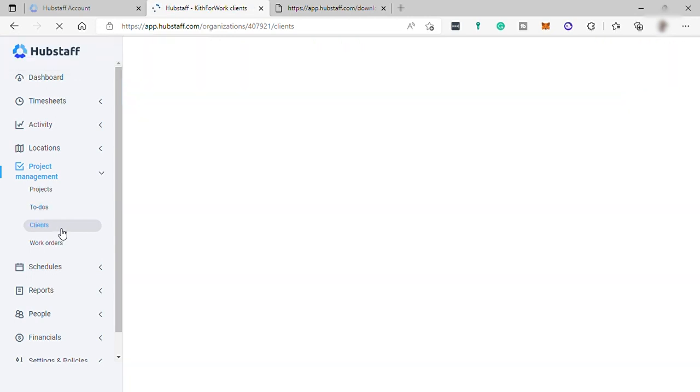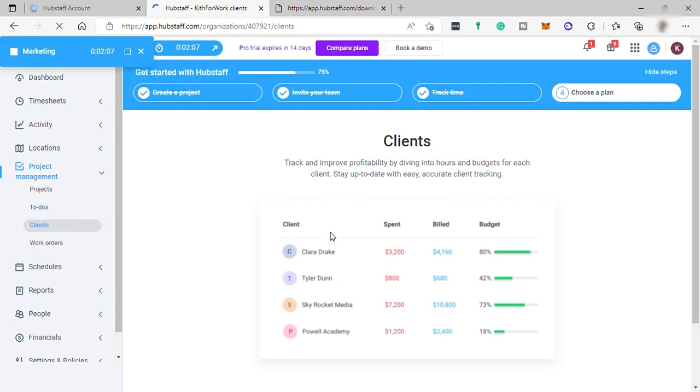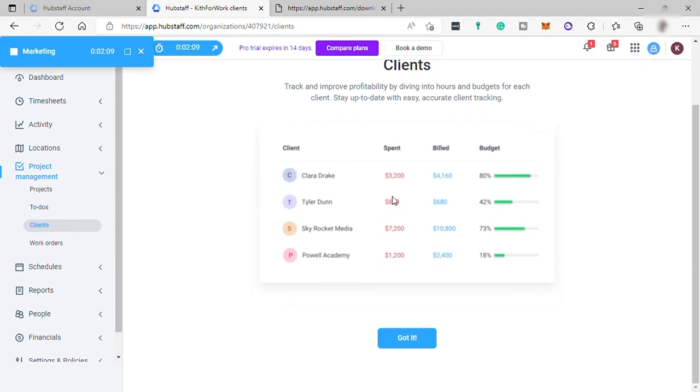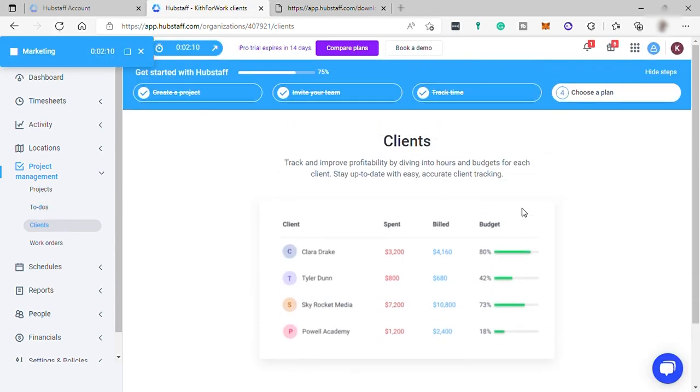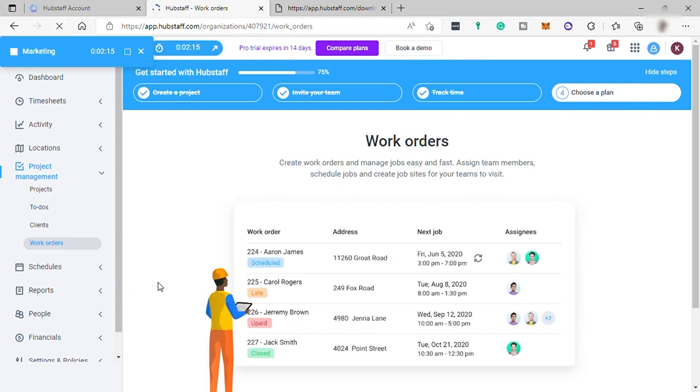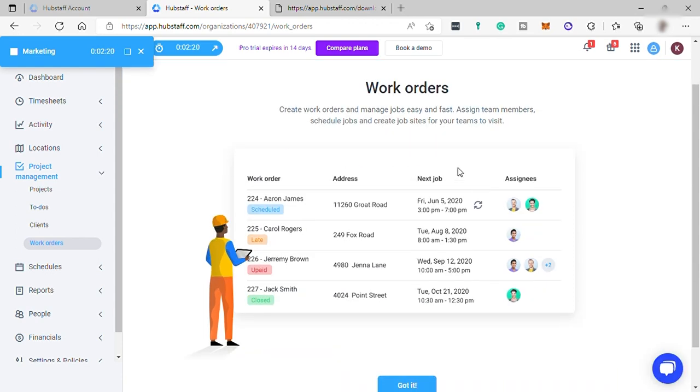You can also manage your clients here, like monitor the spend and the budget of your client. And lastly, set up your work orders. You can create work orders and manage jobs easily and fast.